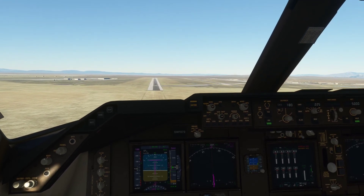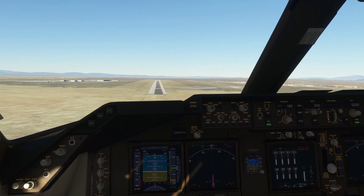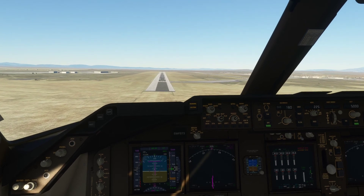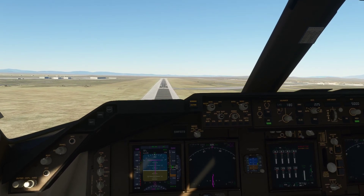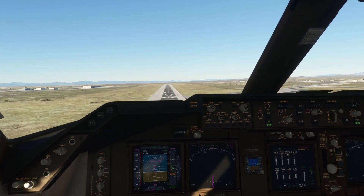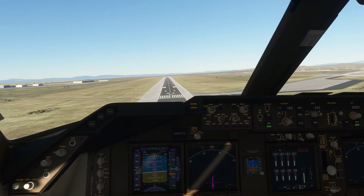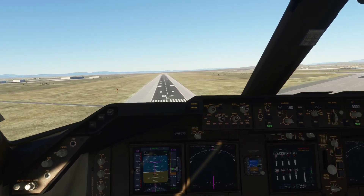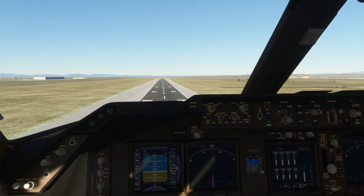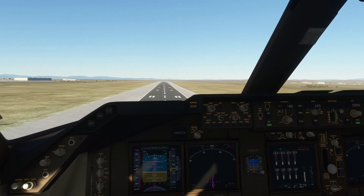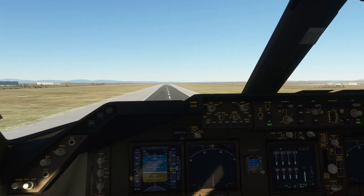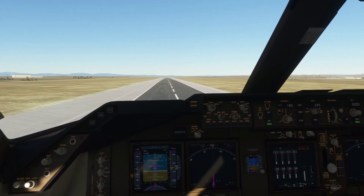We're too low, so we pull the nose up. Now we're about in the right place, just a little bit low — pulling the nose up slightly. Watching the markers on the runway centerline and threshold, and we're down.